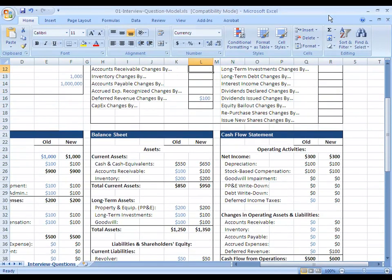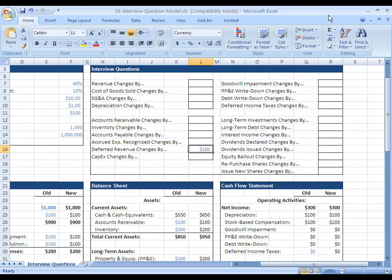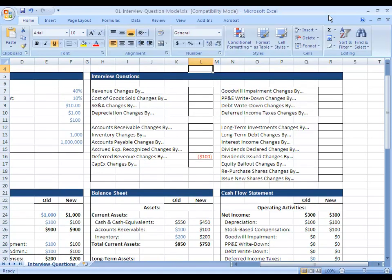Now to move into step two of this scenario, which is what happens when this deferred revenue actually gets recognized and turns into real revenue. What we want to have happen is for the deferred revenue balance to go down by $100 and then for our real revenue balance to go up by $100. These are the corresponding journal entries — deferred revenue goes down, revenue goes up because the deferred revenue is turning into real revenue.